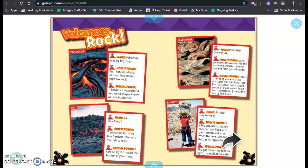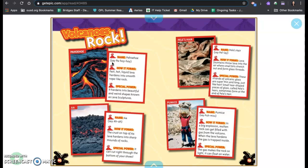Volcanoes rock. Pahoehoe. Name: pahoehoe. This tells you the pronunciation, say pahoehoe. How it forms: Fast, hot, liquid lava hardens into smooth, rope-like rock. Special power? It hardens into beautiful and weird shapes known as lava sculptures.